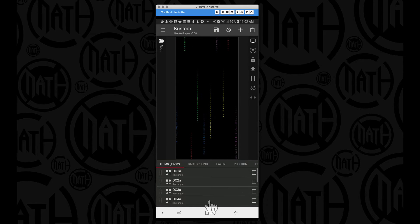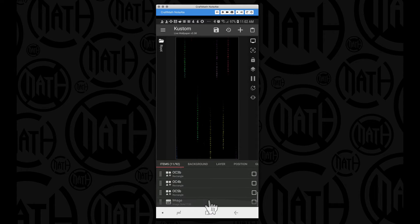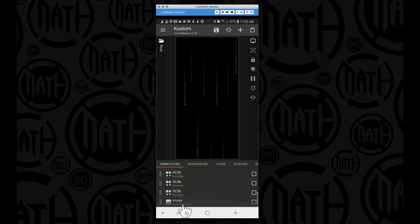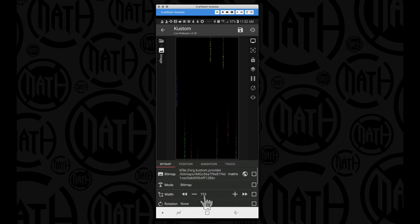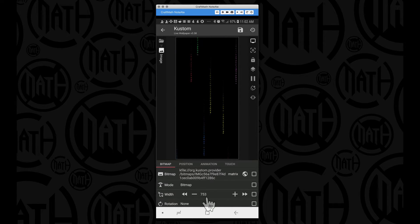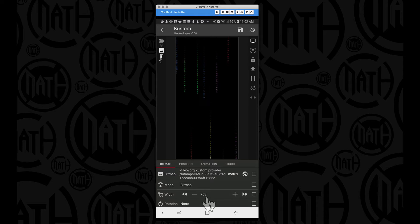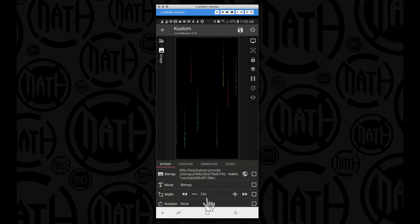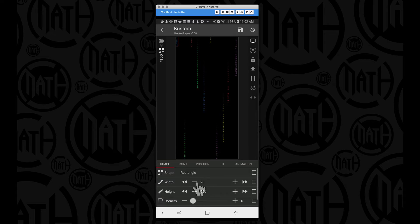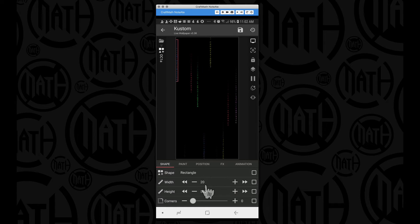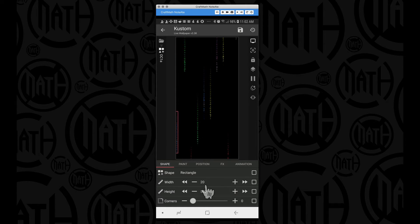One thing to point out, I did have to adjust this image, this matrix image. I had to give it a width of 753 on my Galaxy Note 8. That allowed that PNG to fill the entire screen. But I did find that these rectangles having a width of 20 for the way I have it set up, it works just fine.